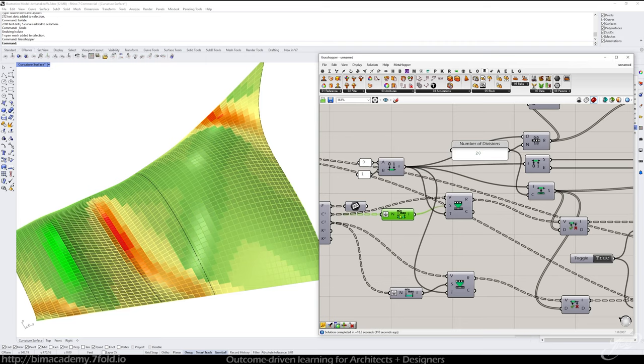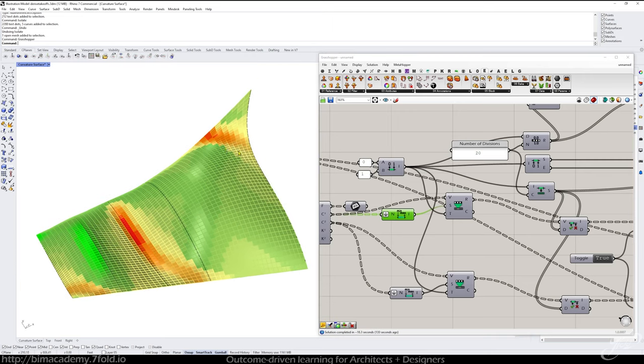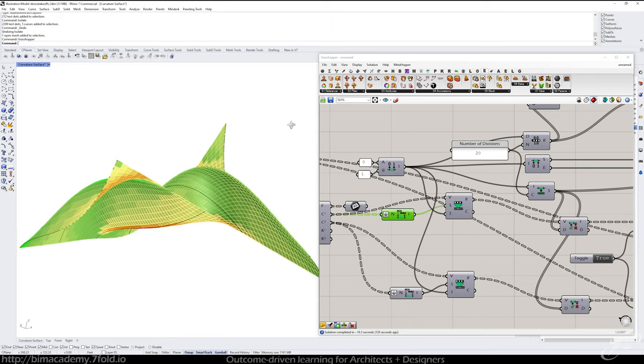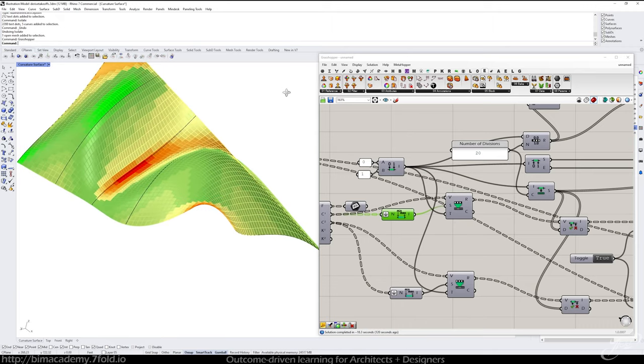To make sure that you're actually hitting the curvature criteria or requirements of your project. Okay, and again, just talk to your structural engineer, get them involved sooner than later. If you're going to be doing complex forms, that's always a good idea.